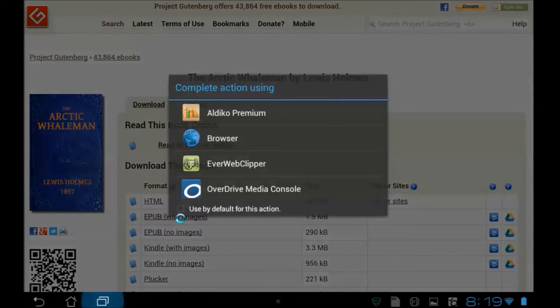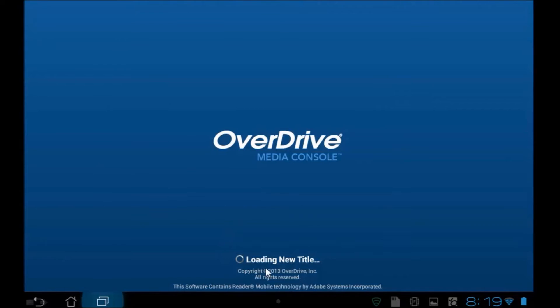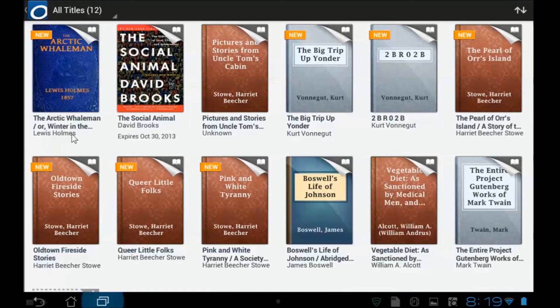It says, do you want to complete this using your browser or put it in your Aldeco premium, which is another Android e-reader? I'm going to say, no, it's OverDrive I want. I'm working with OverDrive. So let's put it in there and I click and notice down here, it says loading new title. In comes the title and there it is. It's now in my OverDrive bookshelf.